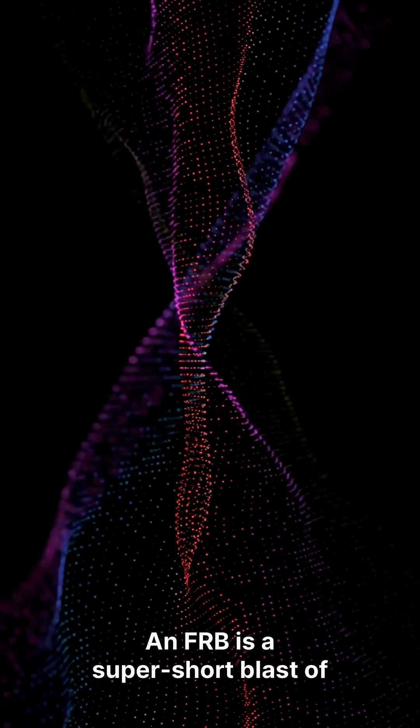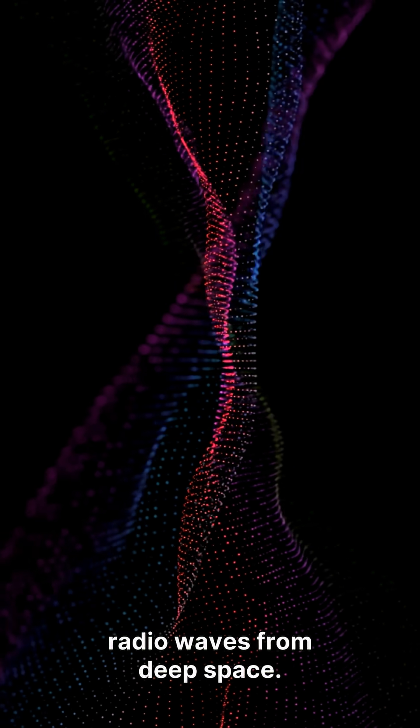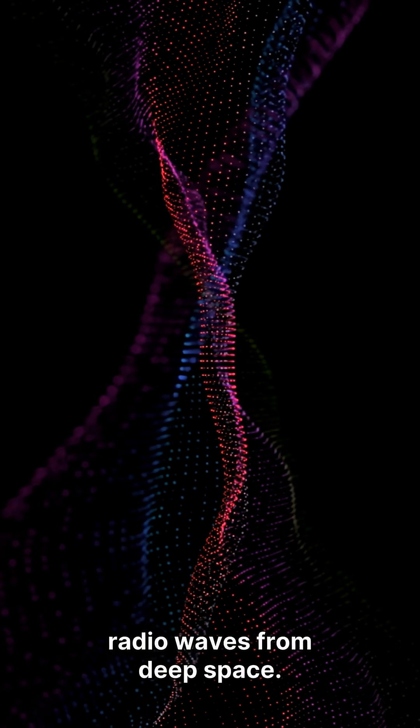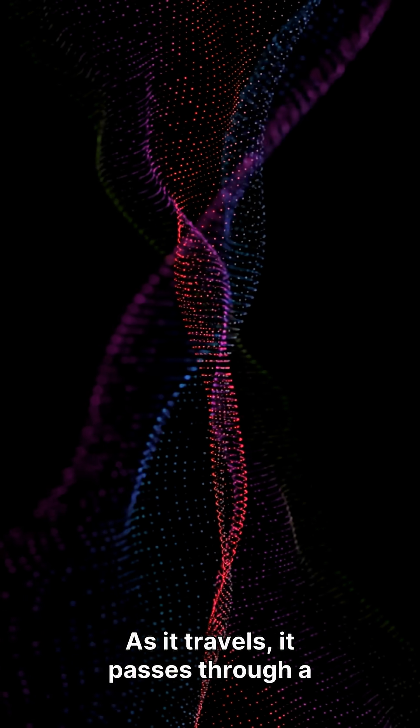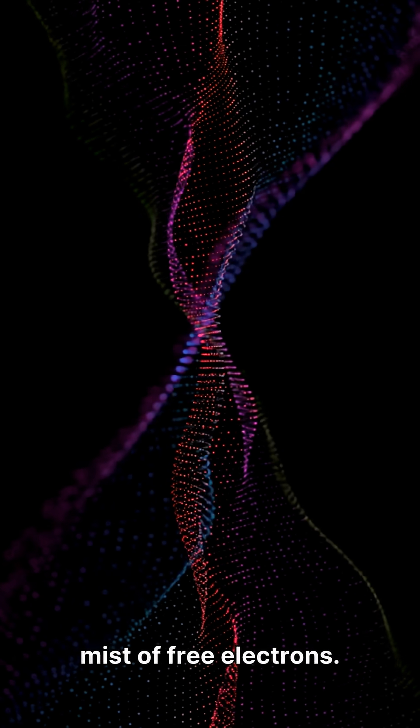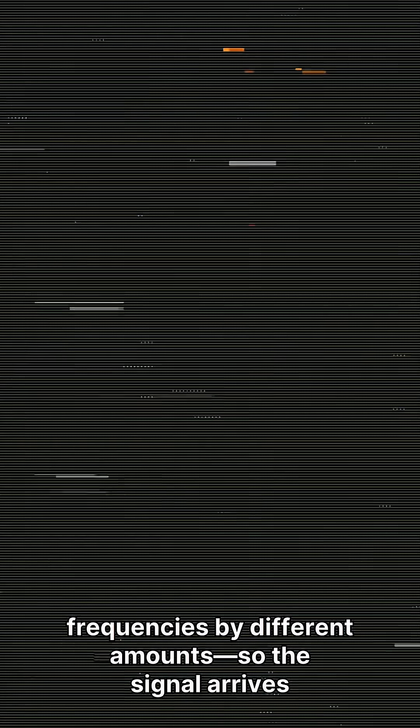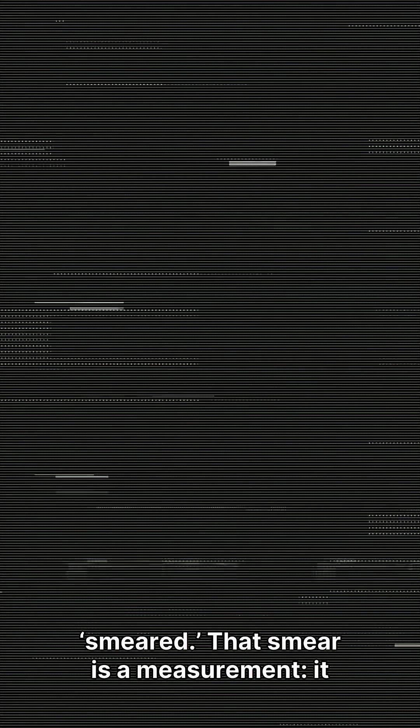An FRB is a super short blast of radio waves from deep space. As it travels, it passes through a mist of free electrons. And those electrons slightly slow different radio frequencies by different amounts. So the signal arrives smeared.